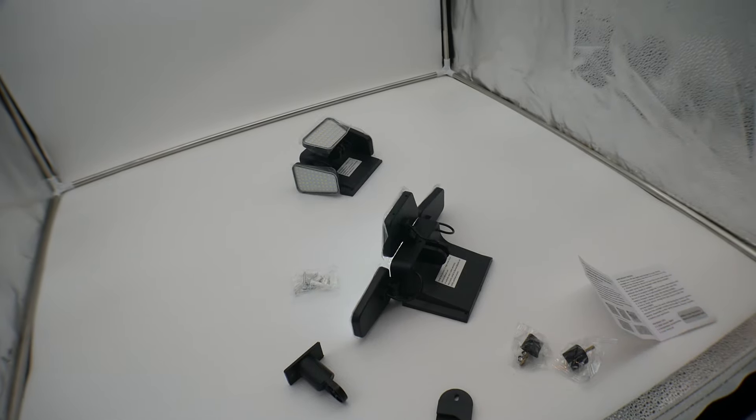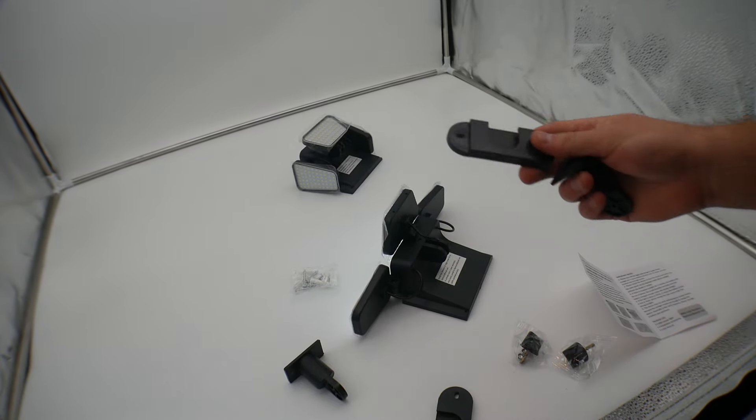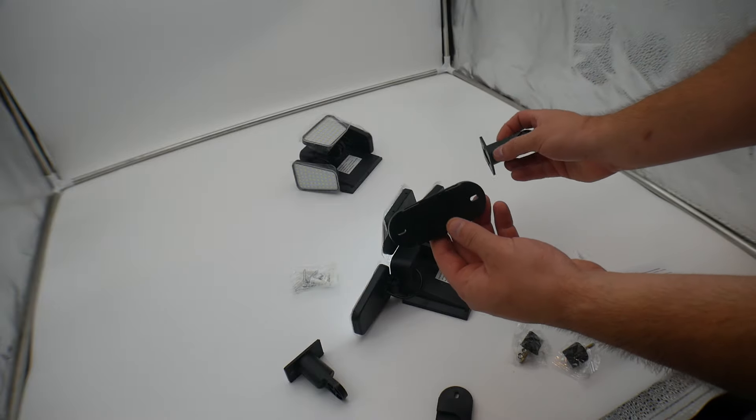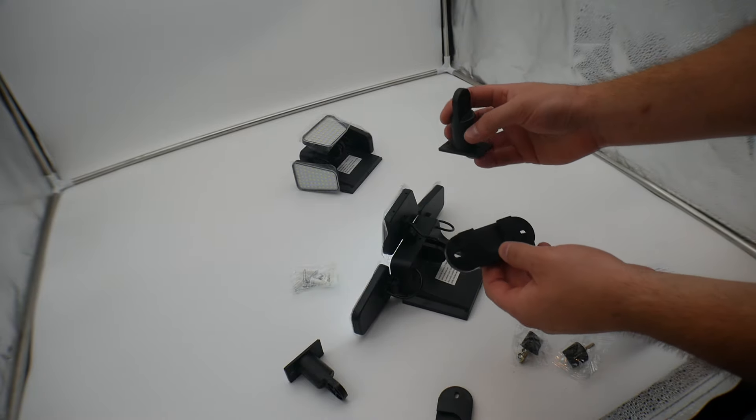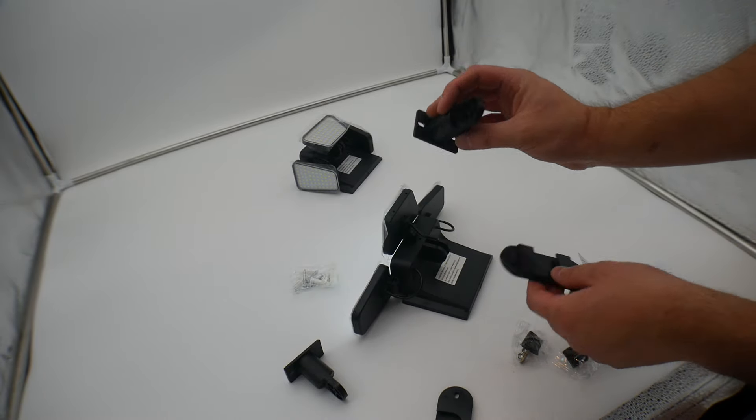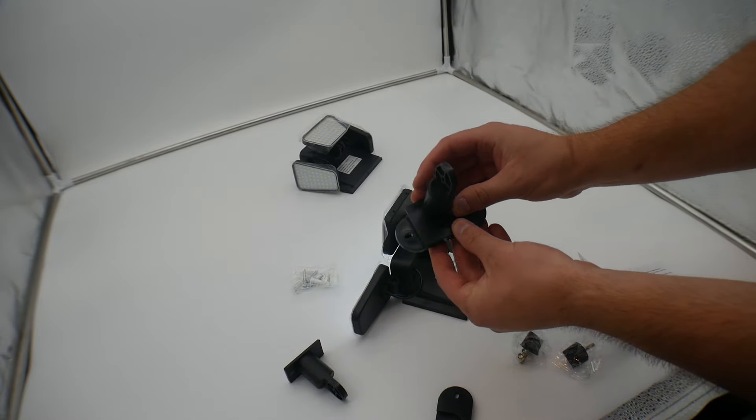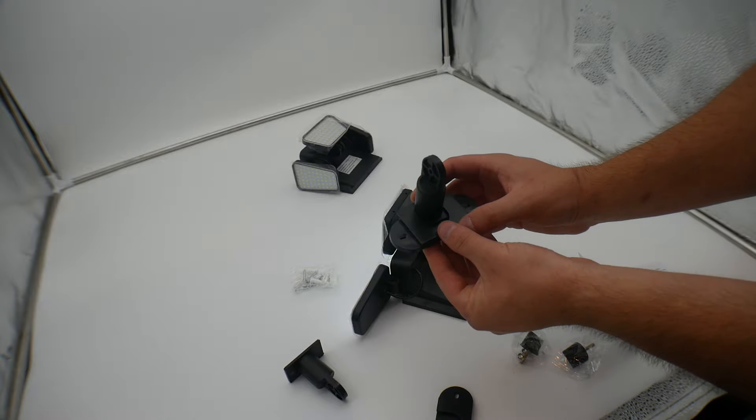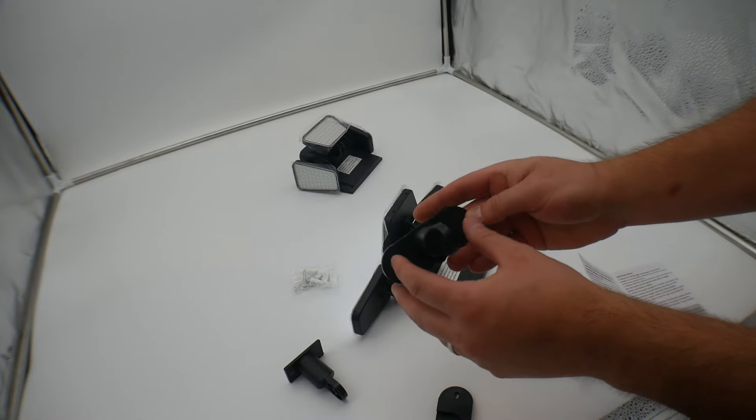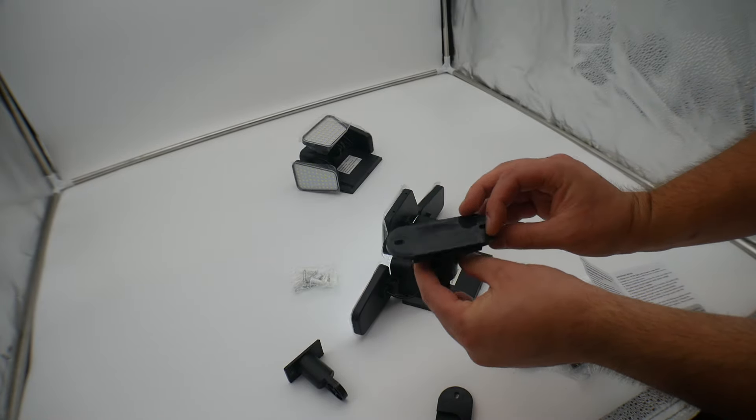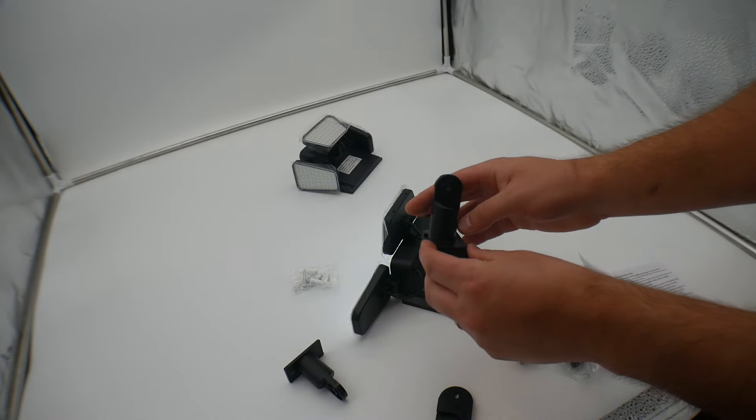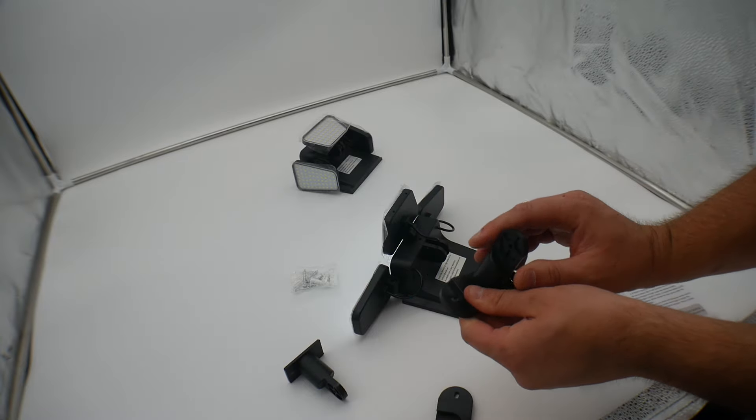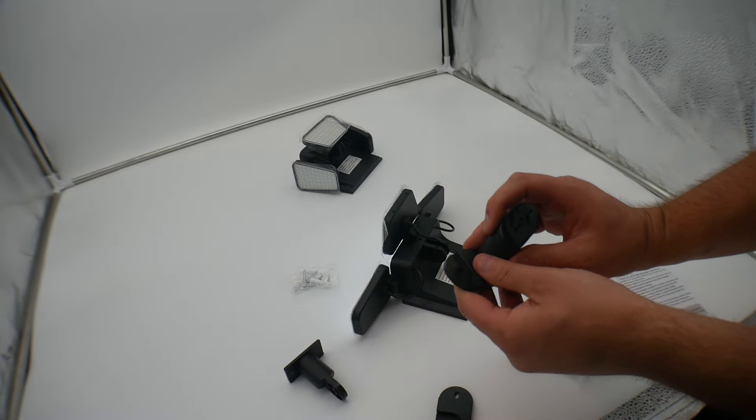They also have this mounting bracket. This is just for extra support. You can mount it with just this, but for extra support, you just slide this down in and then you mount it on the sides here just like that. That way, you got more solid support.